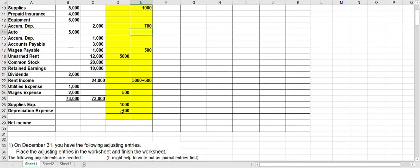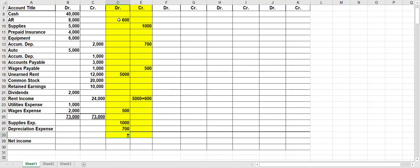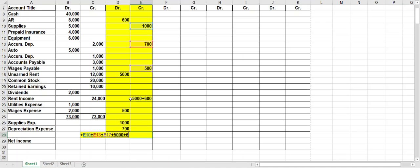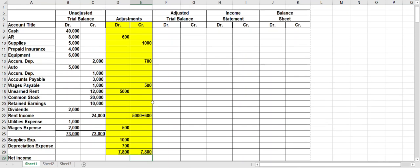Before you move on, double-check yourself — add the debit and credit columns and make sure each column balances. Each column in the adjustments should balance to seventy-eight hundred. If not, go back and see where you might have been off. Did you forget a debit entry? Did you forget a credit? Just like with a journal entry, each adjustment has to have a debit and credit. Again, sometimes it's helpful to write it out as a journal entry to see which account you are debiting and which account you're crediting.